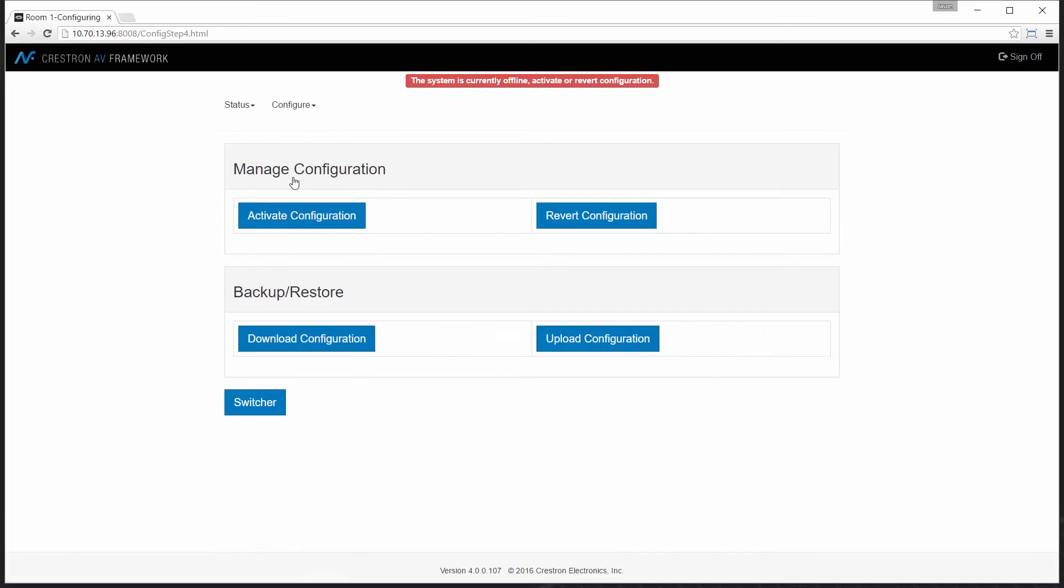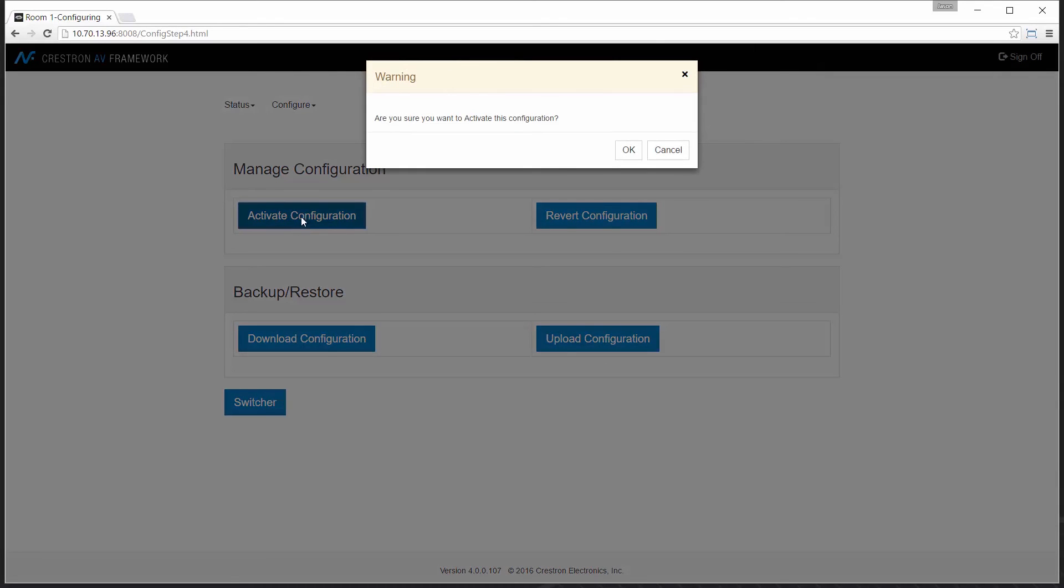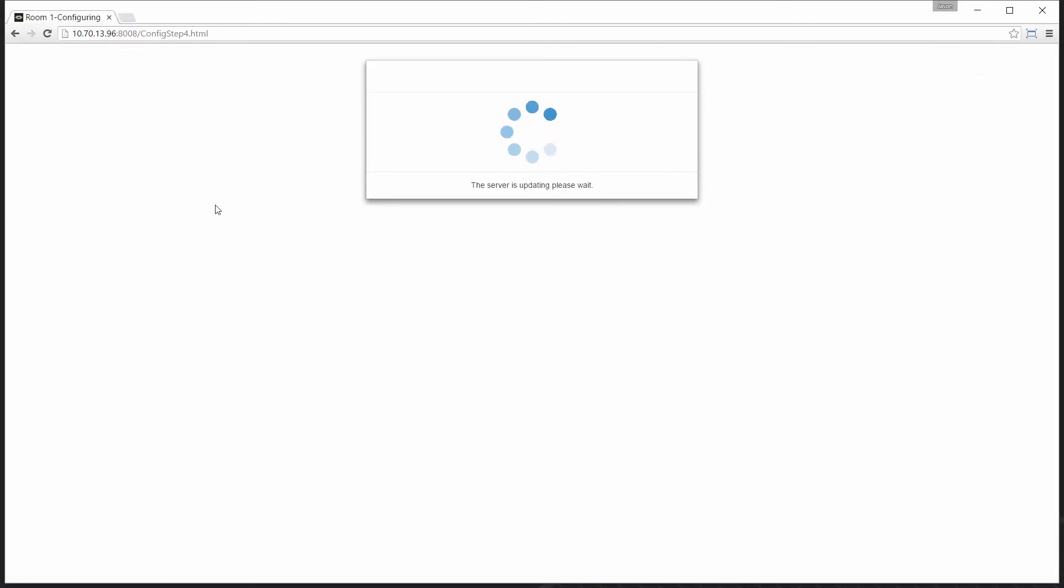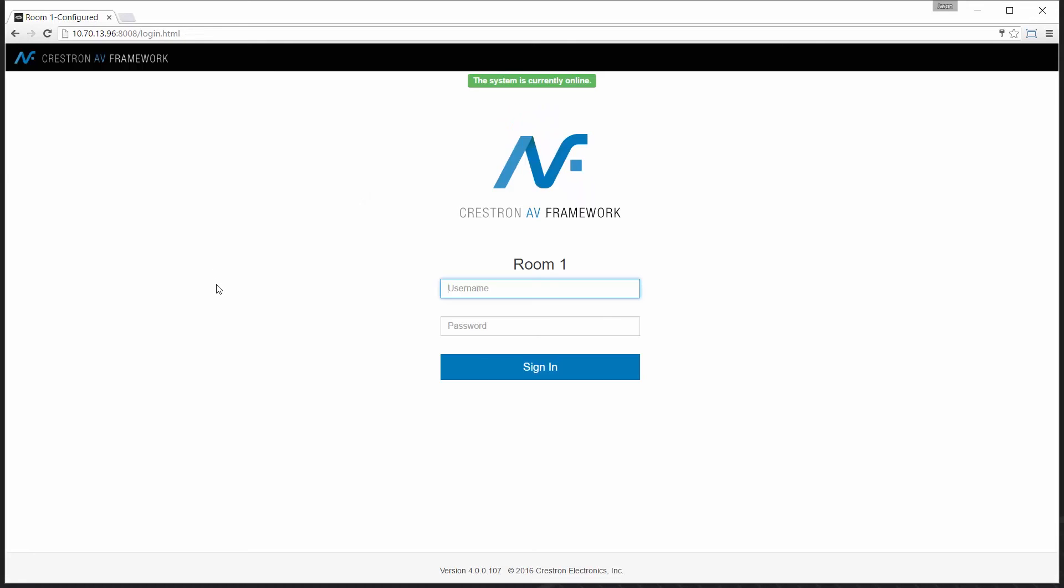So now I'm on my configuration page. I'll activate this particular configuration. Those changes will be made, and now my occupancy sensor is online with the system.